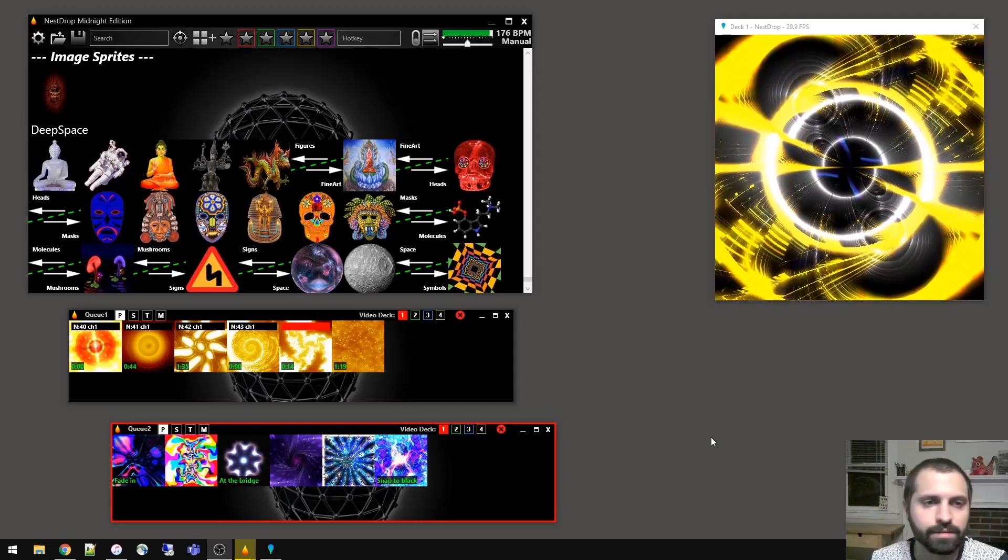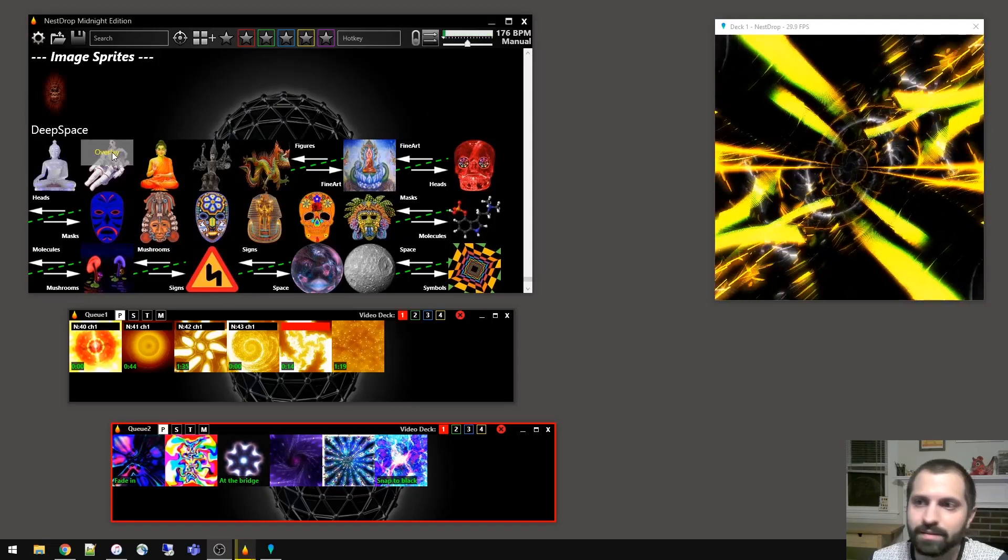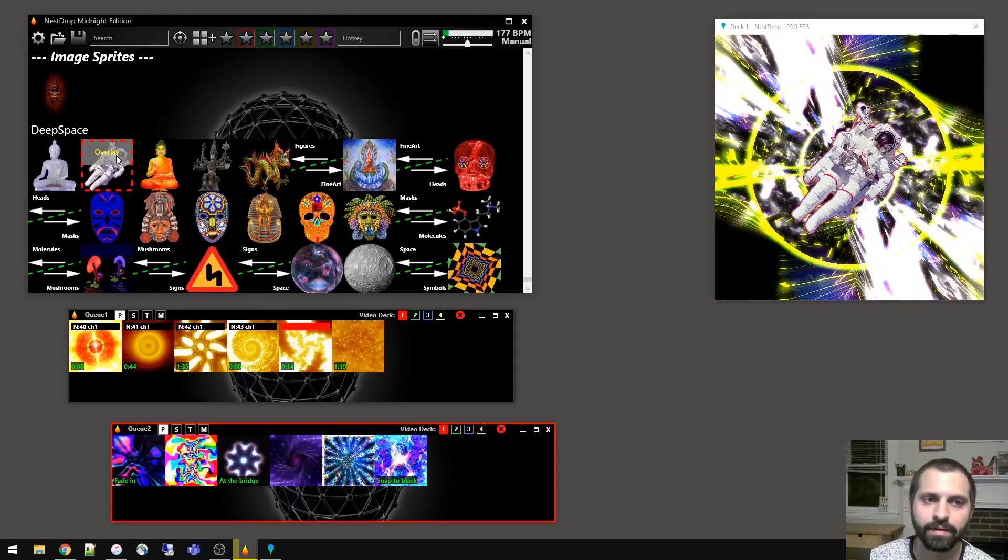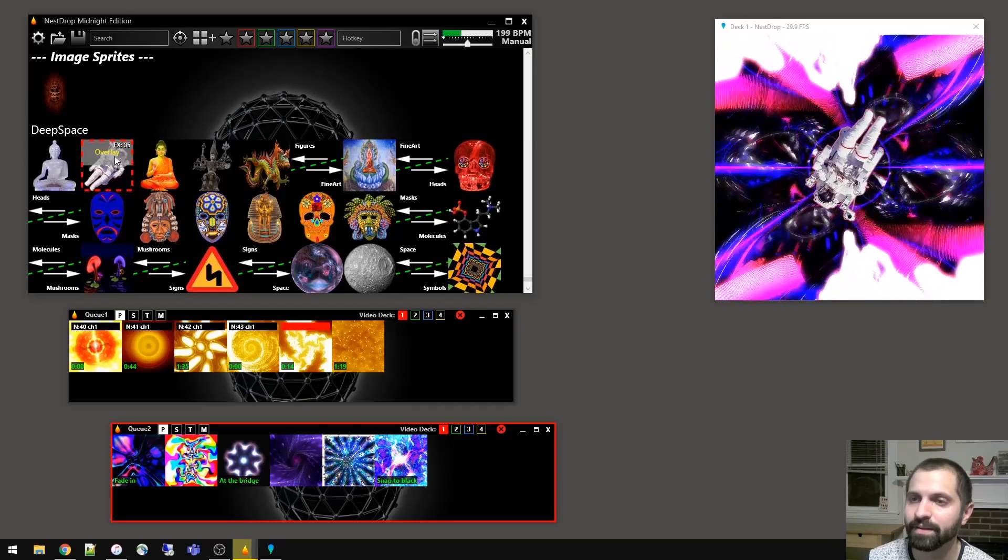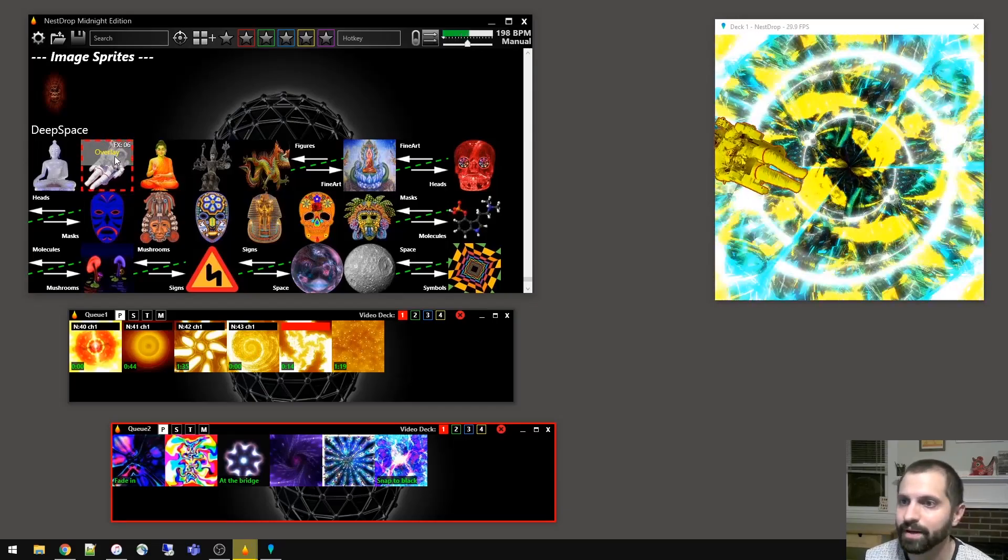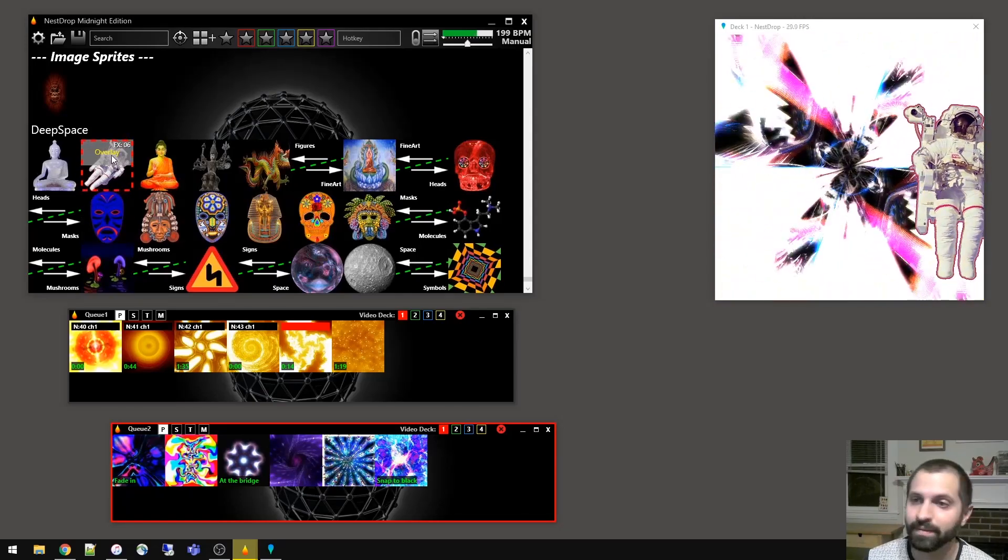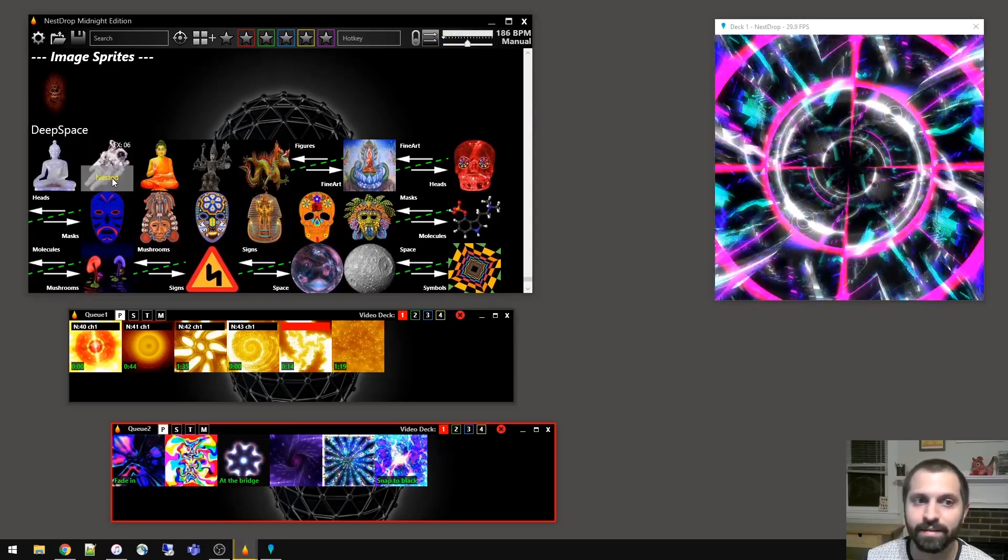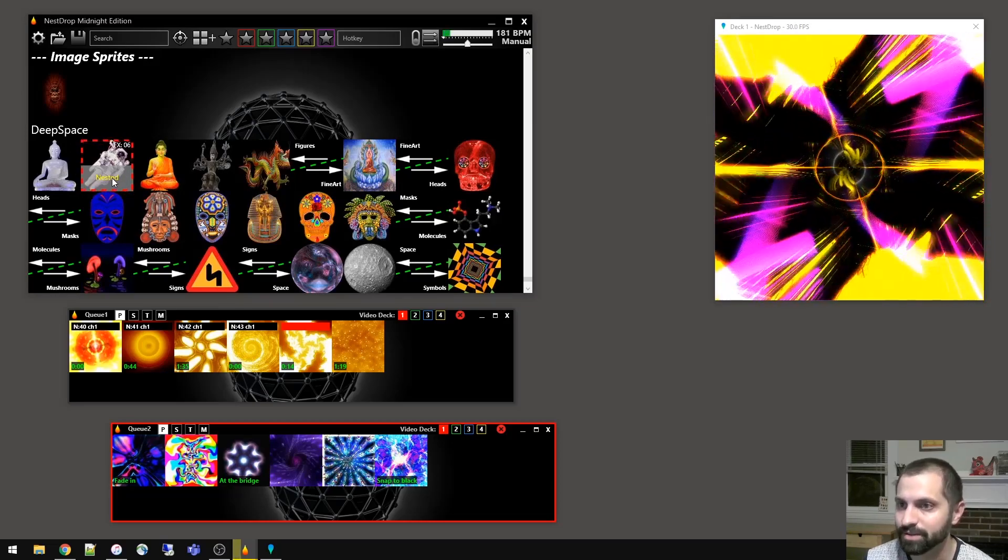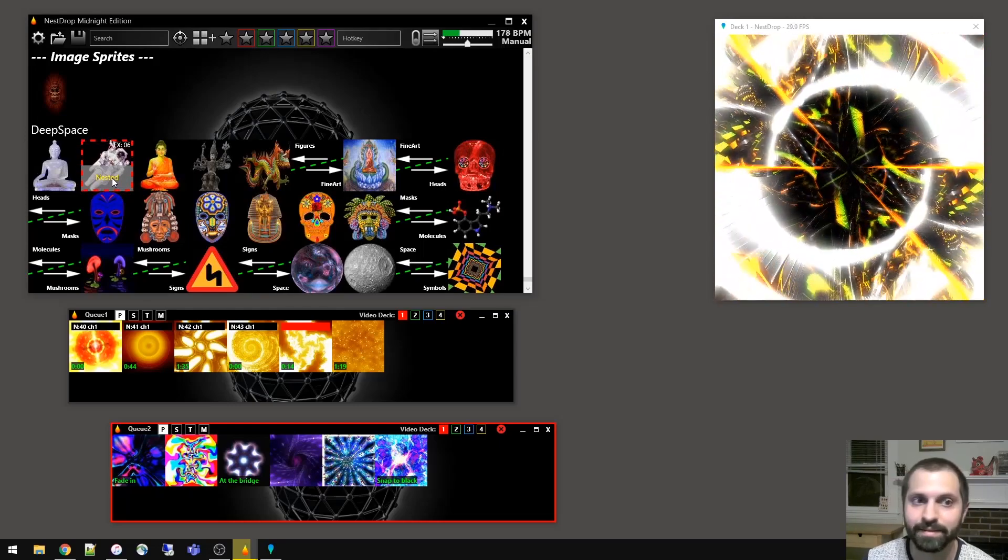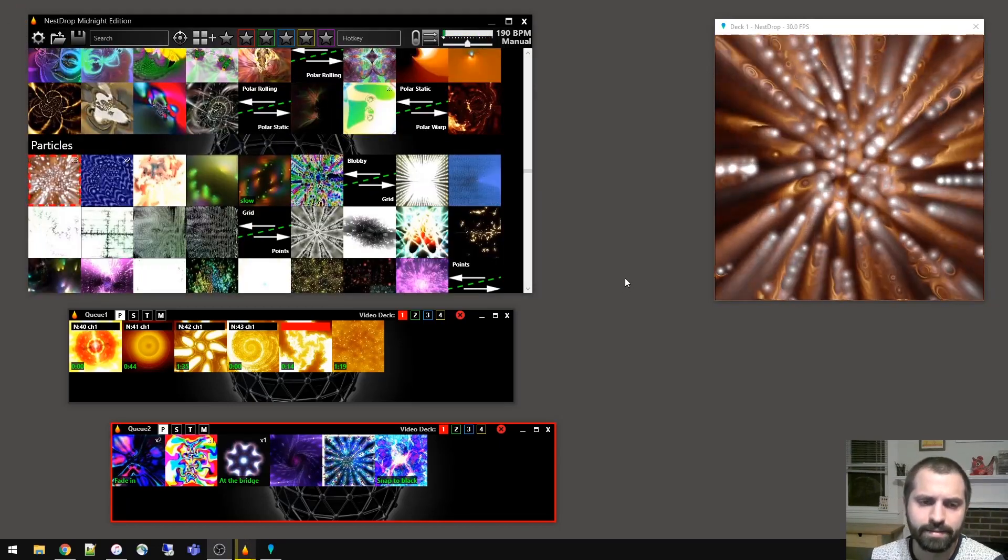So you can also use something called image sprites. For image sprites you just click on it and it's thrown into the visuals. You can also throw effects on here by holding control and using the middle mouse scroll wheel to add different effects on the images so that they animate all around and sometimes they get involved in the drawing process. There's overlay, which literally overlays it, and then nested, which literally gets involved in the drawing process of the visuals. So it's hard to see the astronaut, but it's actually animating around in there.